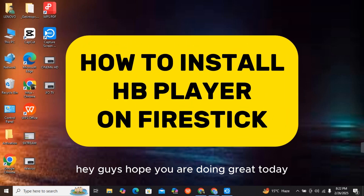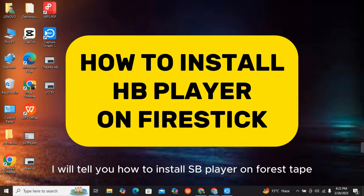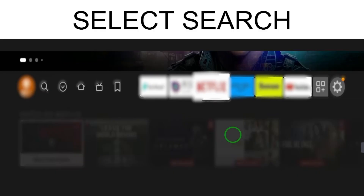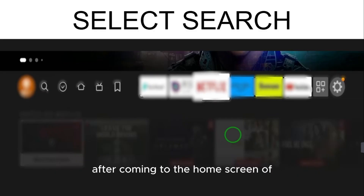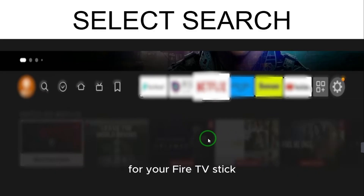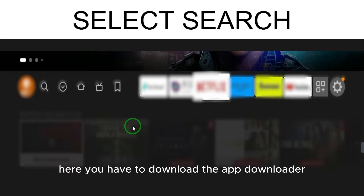Hey guys, hope you are doing great. Today I will tell you how to install HP Player on Fire Stick. After coming to the home screen of your Fire TV Stick, you have to download the app Downloader.